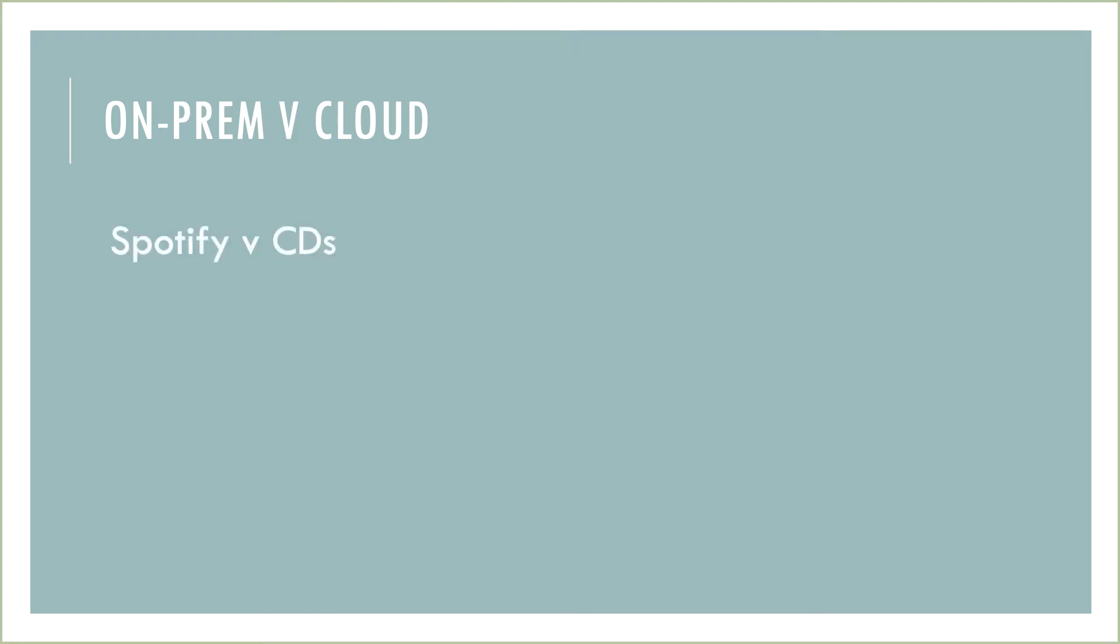If you're brand new to these concepts, think about the differences between Spotify versus owning CDs, Netflix versus owning DVDs, or even Uber versus ownership of a car.